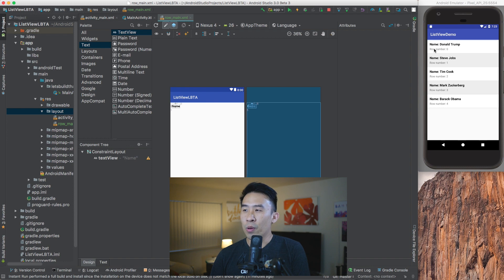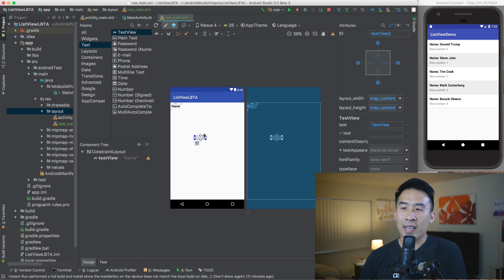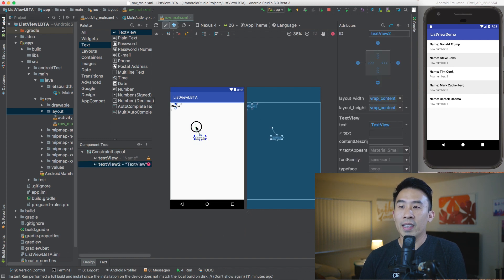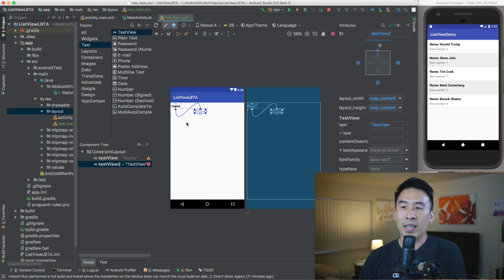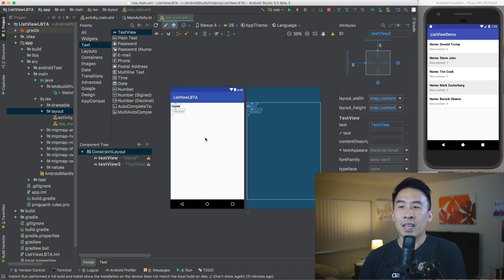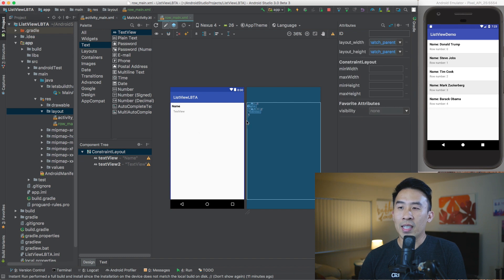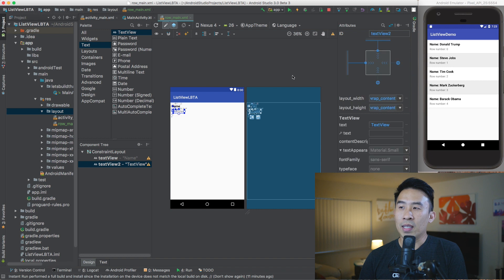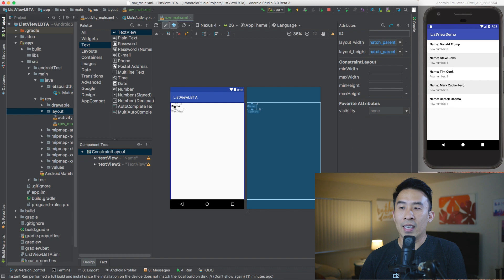I want the row number text view right below the name text view. I'll drag it in and constrain it to the bottom of the name, then constrain its left side to the left of the name text view. The text view appears to the right because the margin is 8, so changing that to 0 brings it to the left.